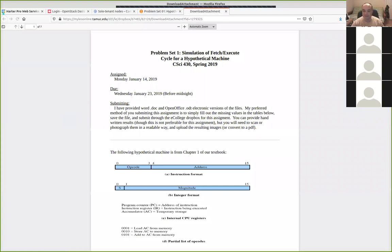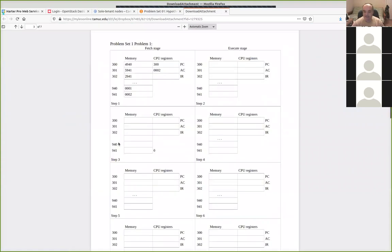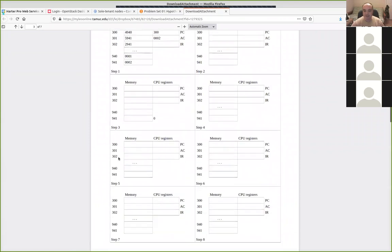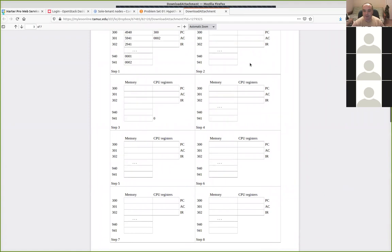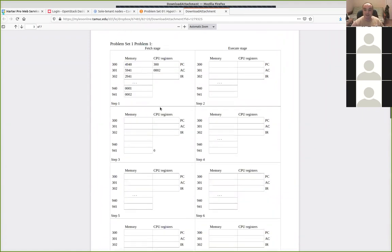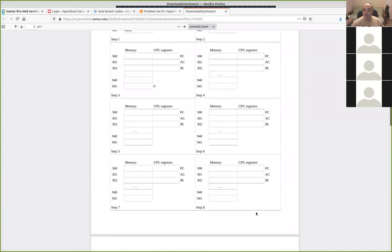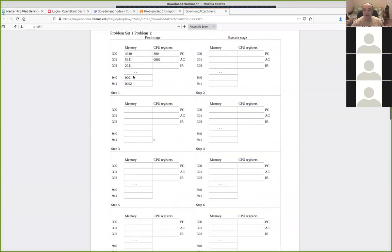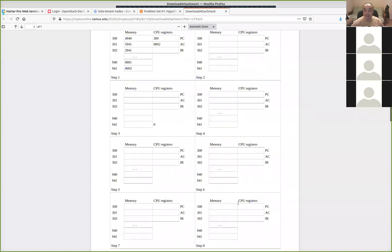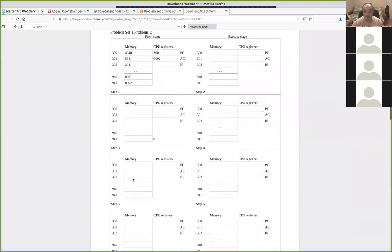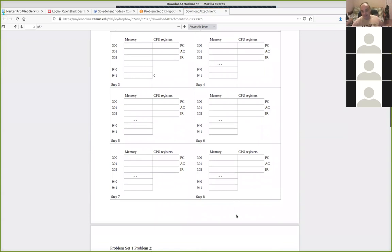I put this in the announcement somewhere, but it wasn't clear. For some of these, you've got three instructions. You might end up filling in step one and two for the first fetch cycle, then step three and four for the second instruction, and step five and six for the third. At that point your program counter would be at 303, and you don't have an instruction for 303. So if you fill in these six steps and your program counter ends up at 303, you don't know what to fetch next and you're done. You might only fill in the first six steps, or the first three execute cycles.